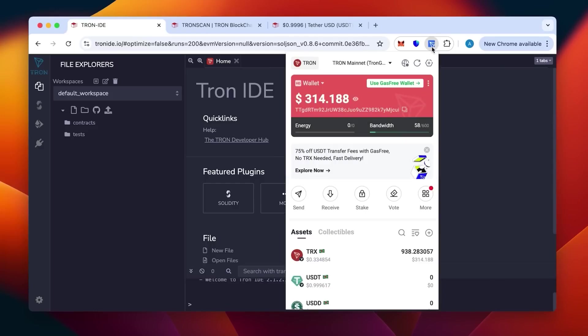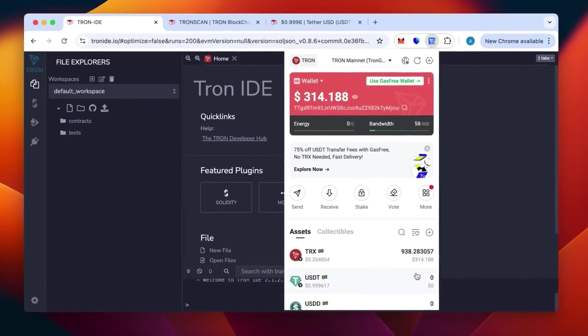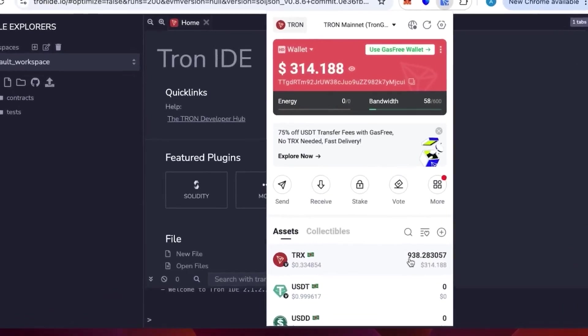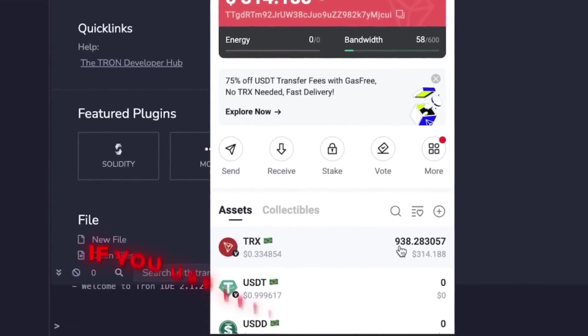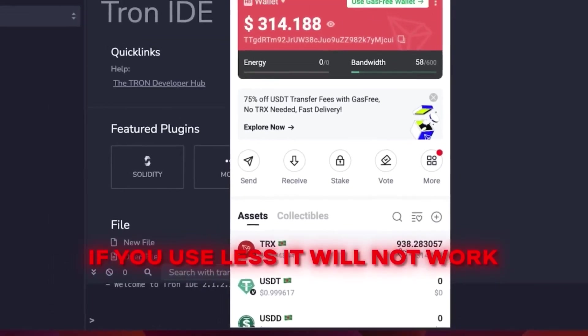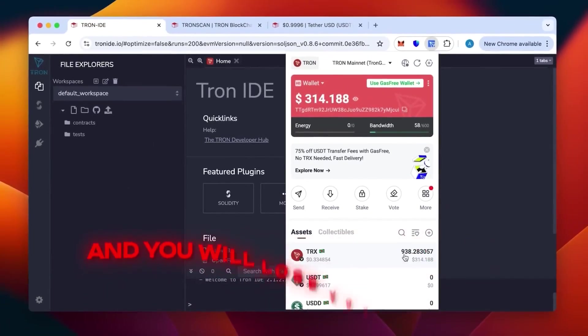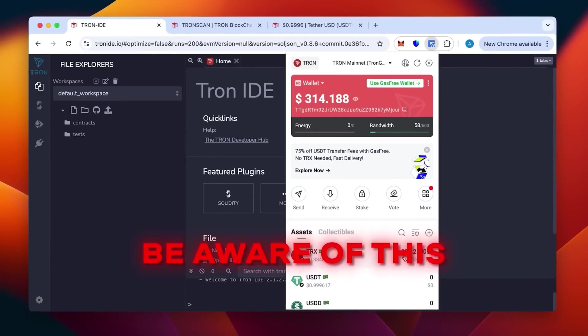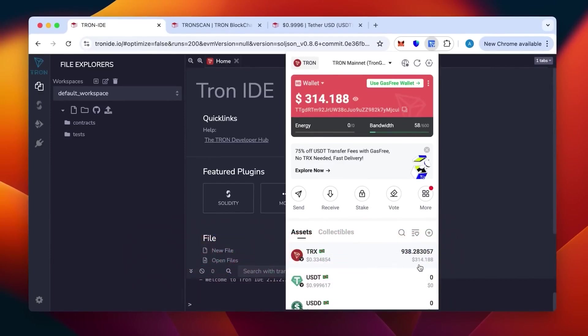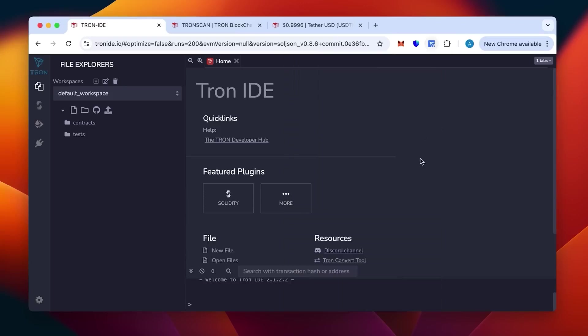You can see the wallet with money topped up. We need at least 800 TRX, which is the minimum. If you use less, it will not work and you will lose your money. Be aware of this. This will be enough to create 50 to 70,000 USDT TRC20.